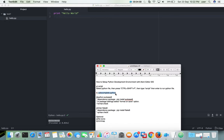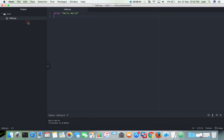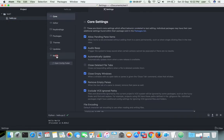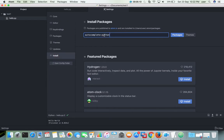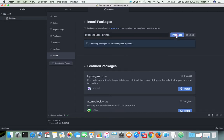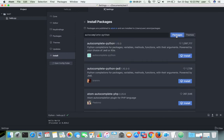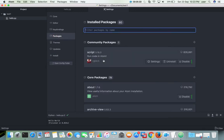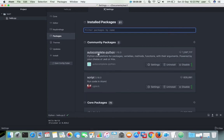The next one is autocomplete-python. Again go to Atom, select Preferences, then select Install. Paste 'autocomplete-python' and click on Packages, then click on Install. If we go to Packages you can see the script package under community packages. Now you can see both packages — the installation of autocomplete-python is also completed.